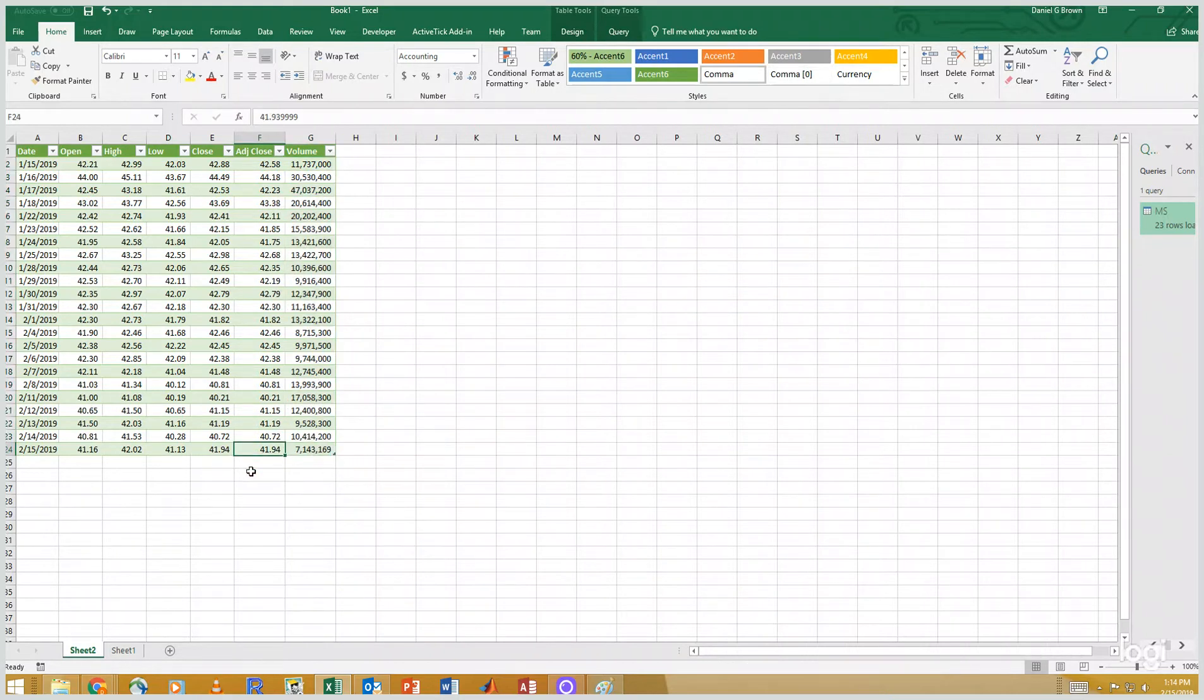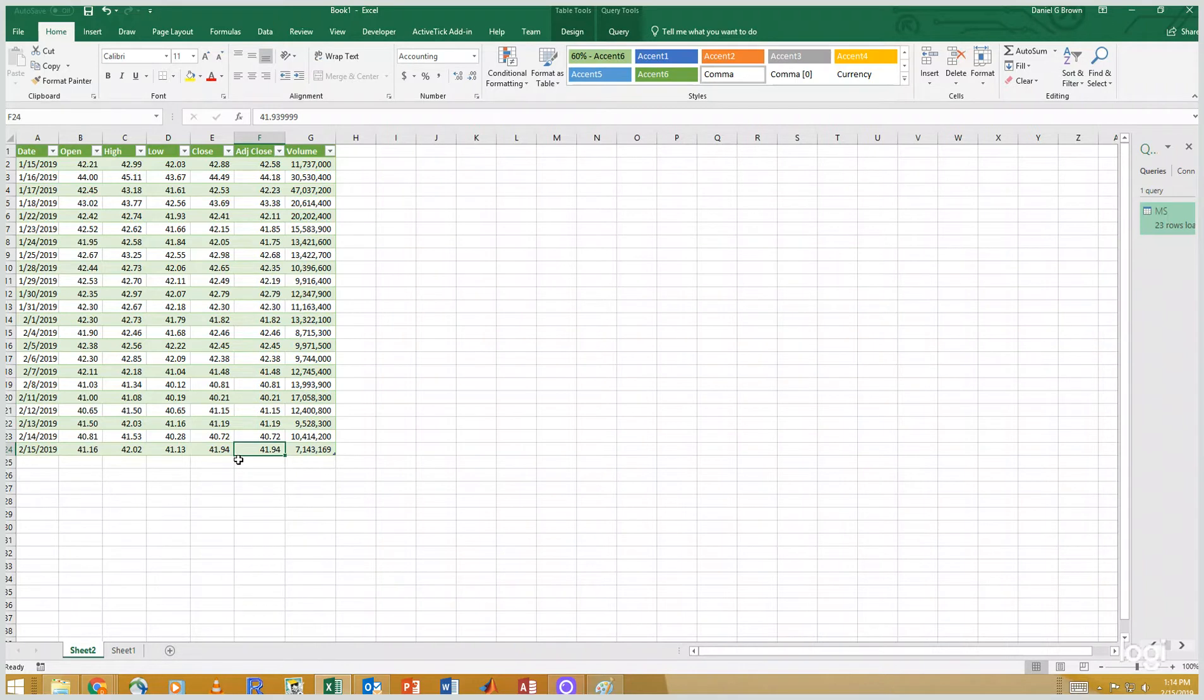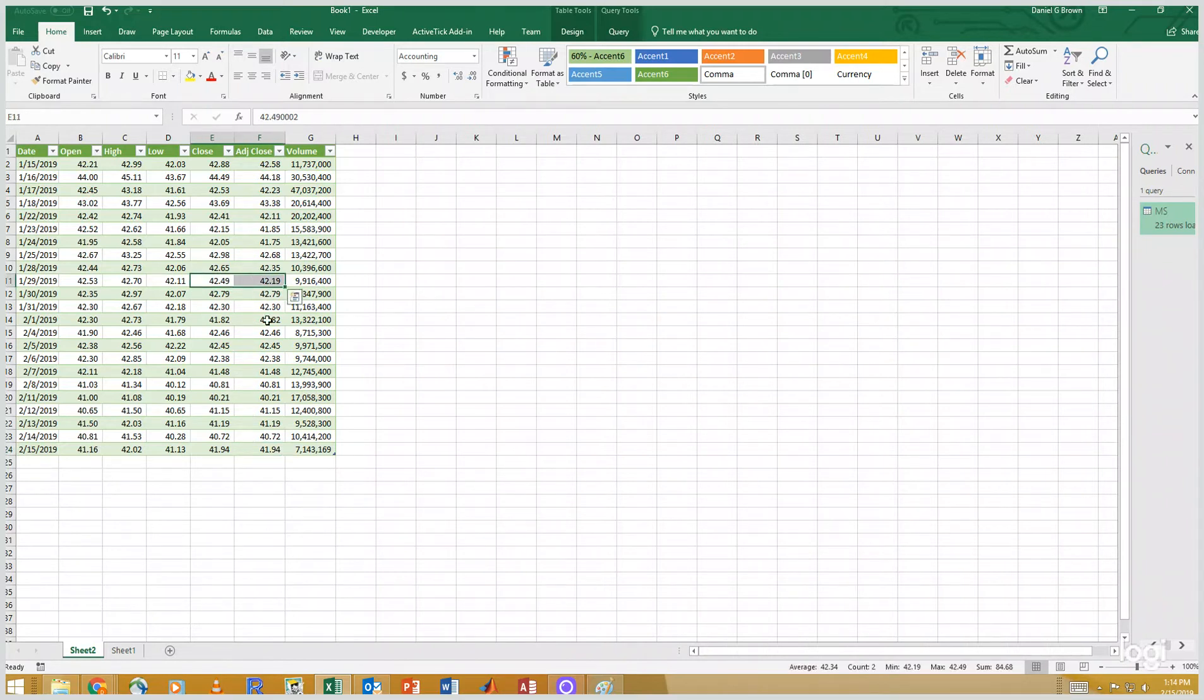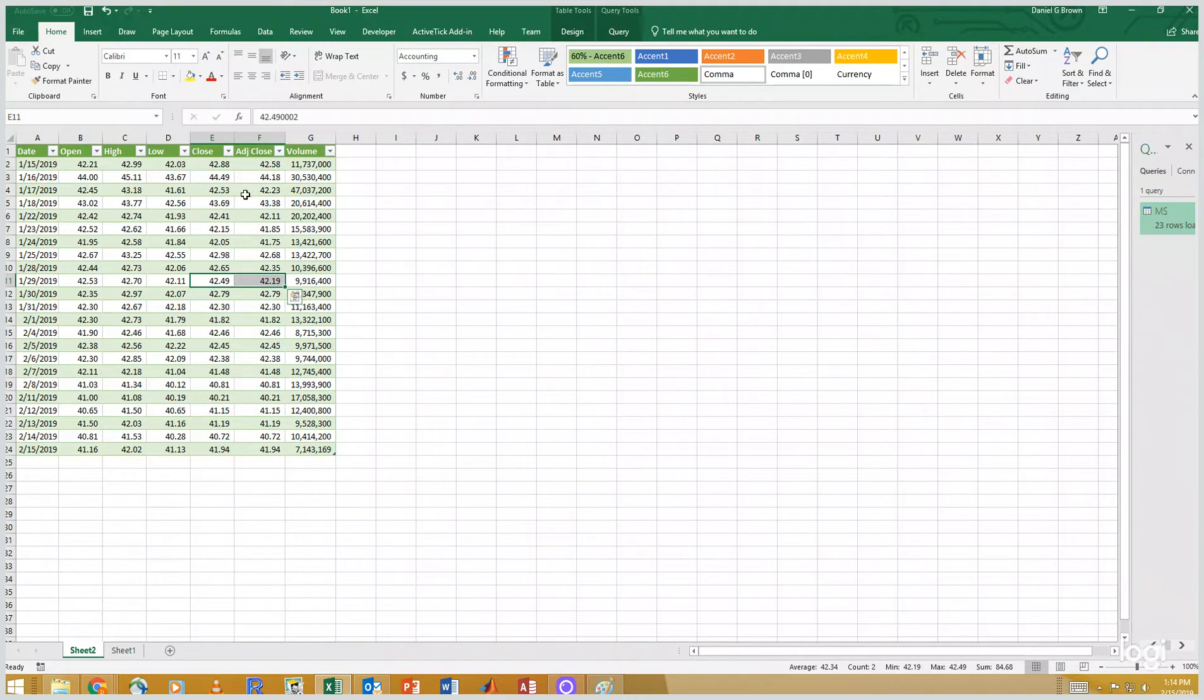All right, so I'm going to look at the adjusted close. The adjusted close is the closing price of Morgan Stanley adjusted for any dividends. And you can see right now these are the same, but if you go back a little bit, let's see on the 29th of January, it looks like there was a 30 cent dividend. So you will see before the 29th of January, the adjusted close and the close are slightly different.